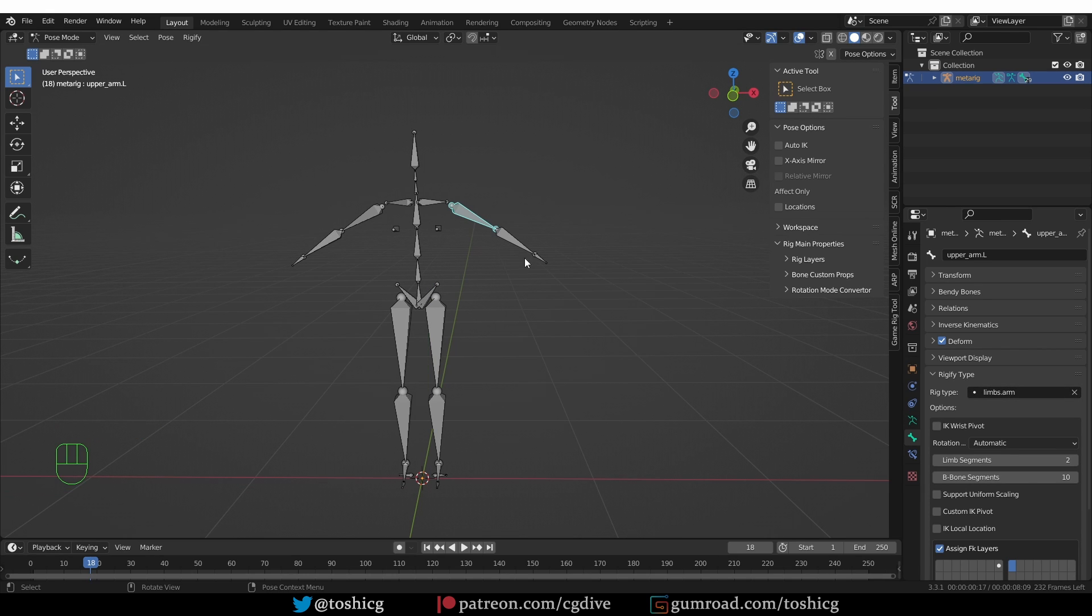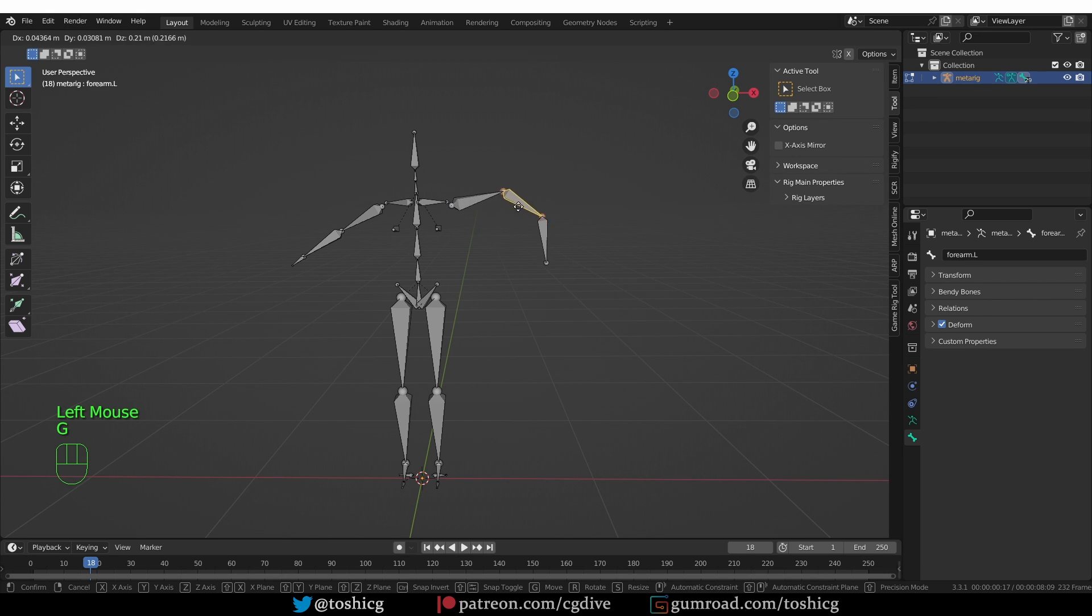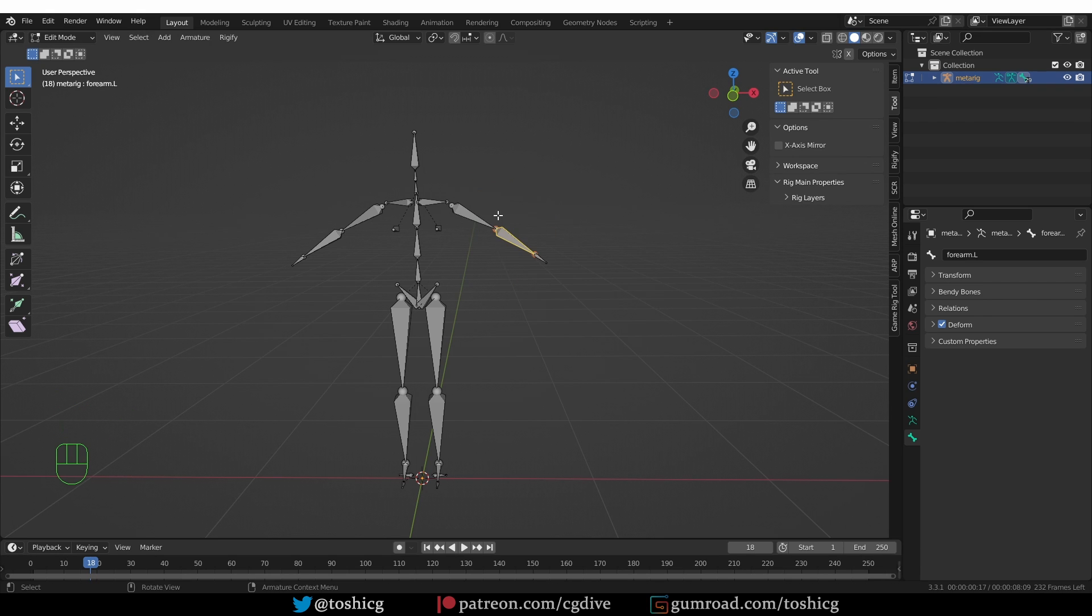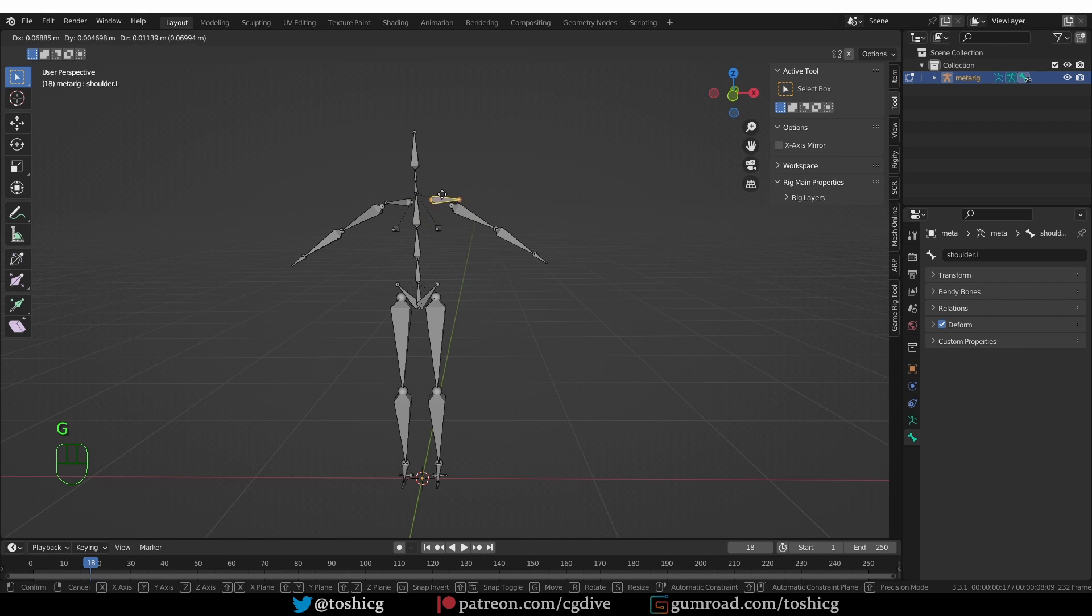By the way, a connected chain of bones is, if we go to edit mode and move these bones around, see how they are all connected. Unlike this bone, for example, which is also parented to other bones, but it is not connected.